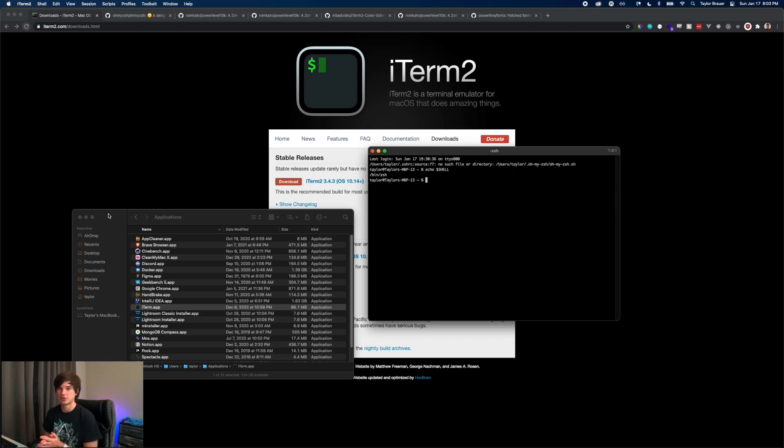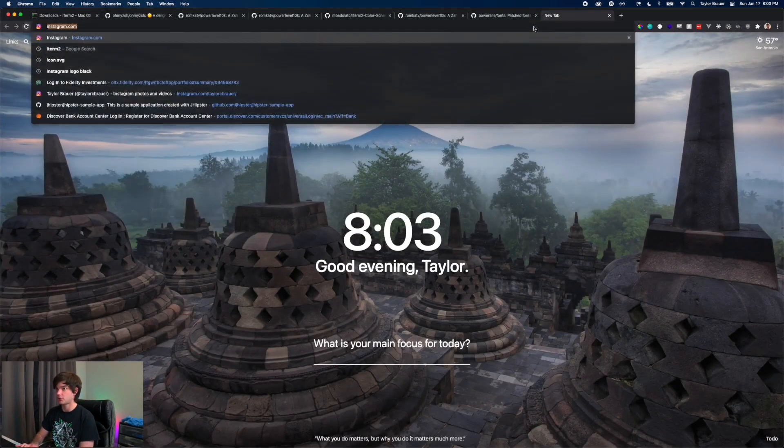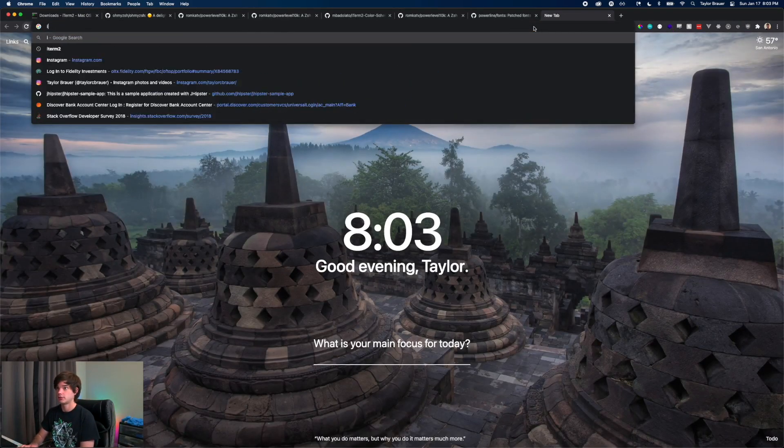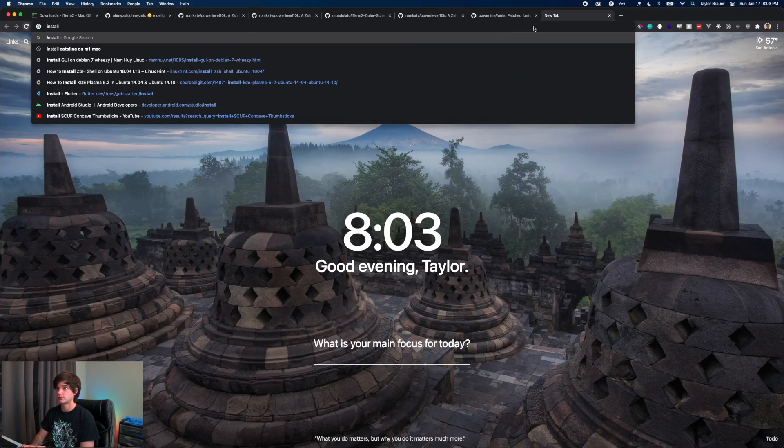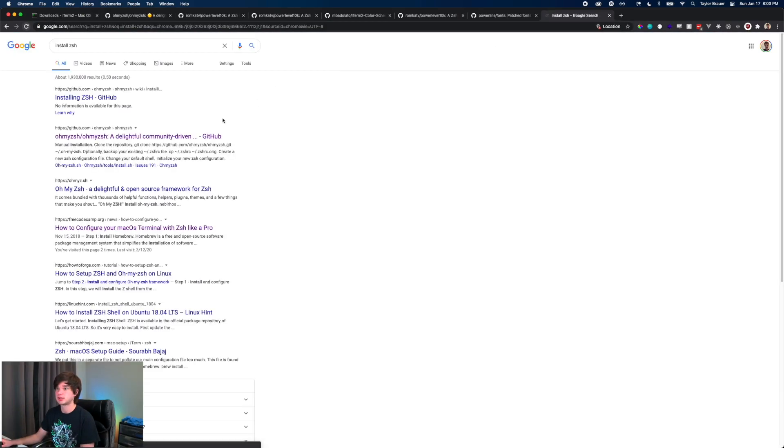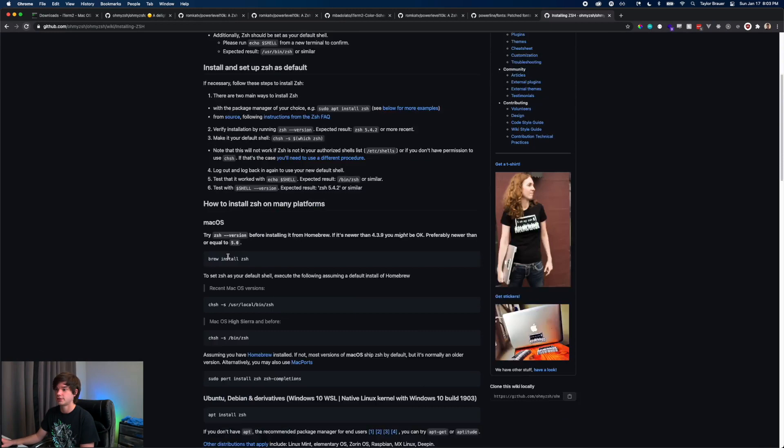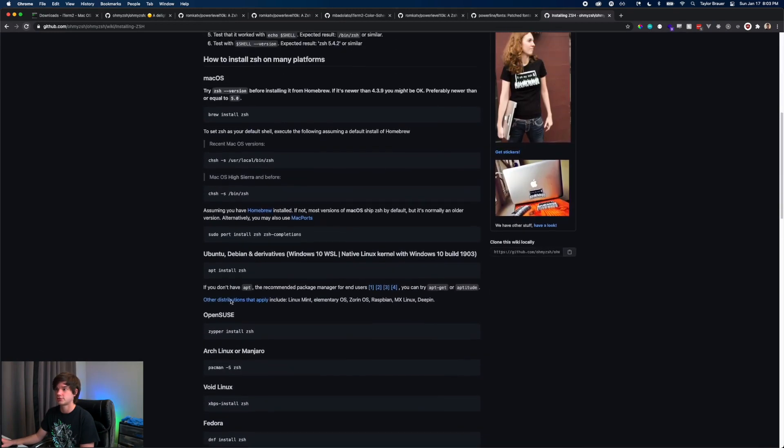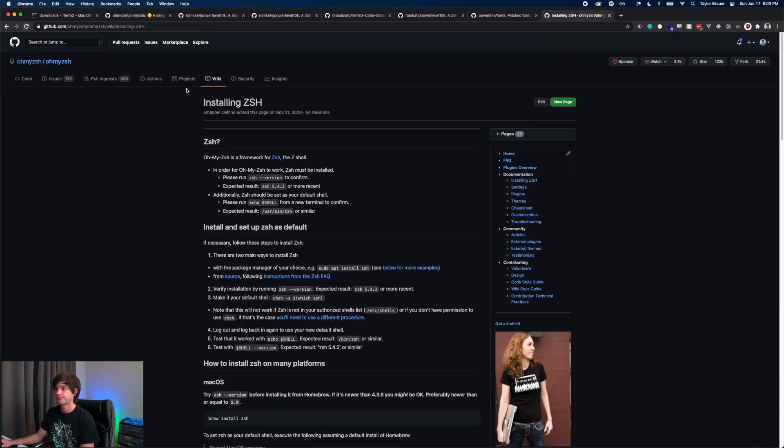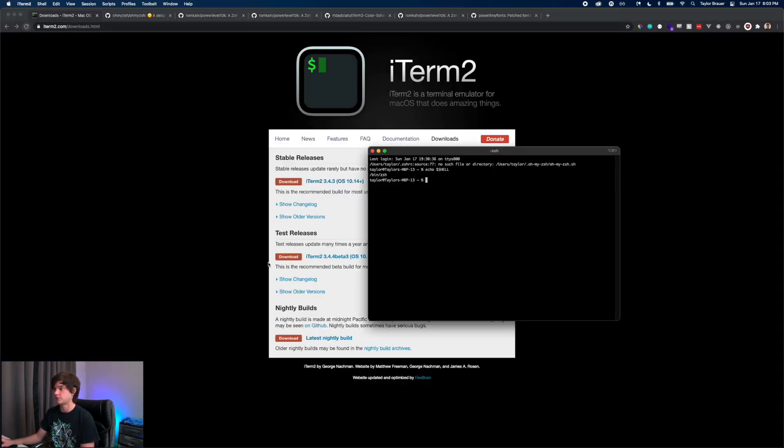Now if you're on an older version of macOS, the newer versions have Z shell out of the box, but you might have bash. If you have bash, then you're going to go to install Z shell. Here is the link to install Z shell and just follow these directions. But since we have Z shell, the next thing we're going to do is install Oh My Zsh.